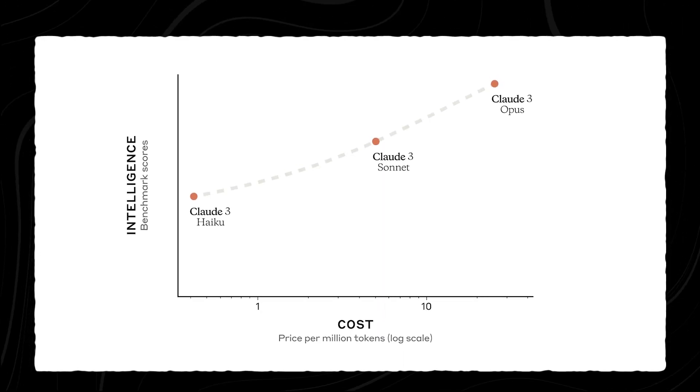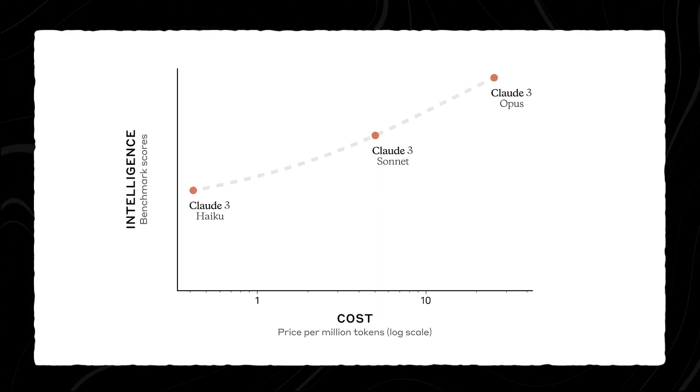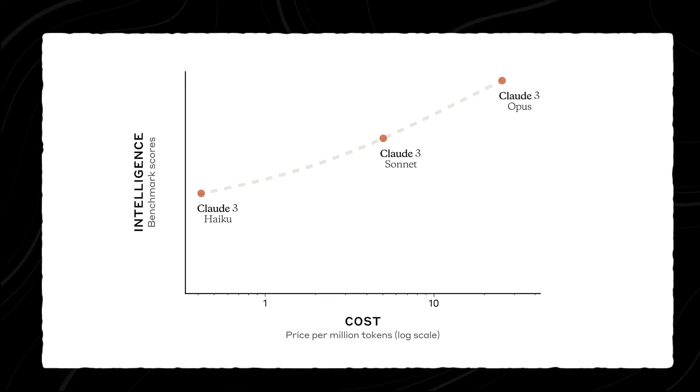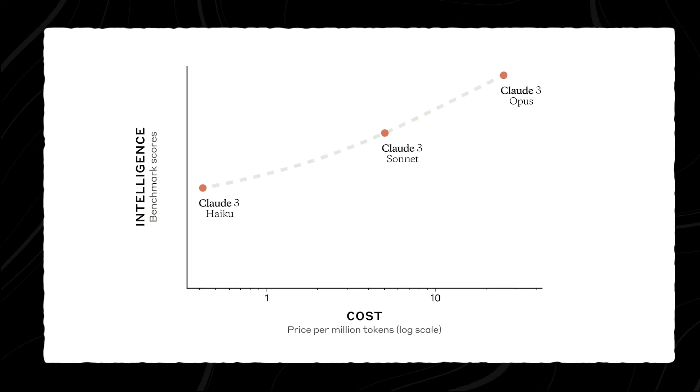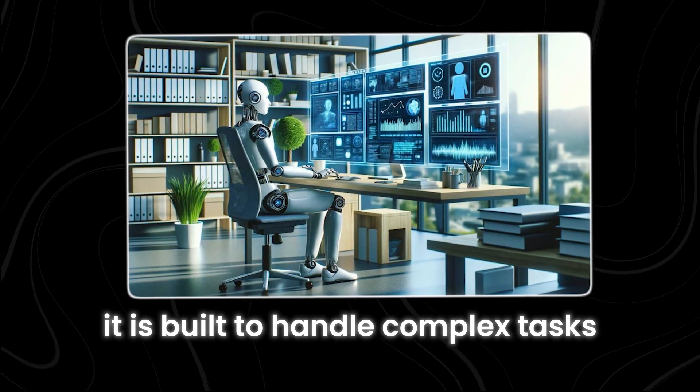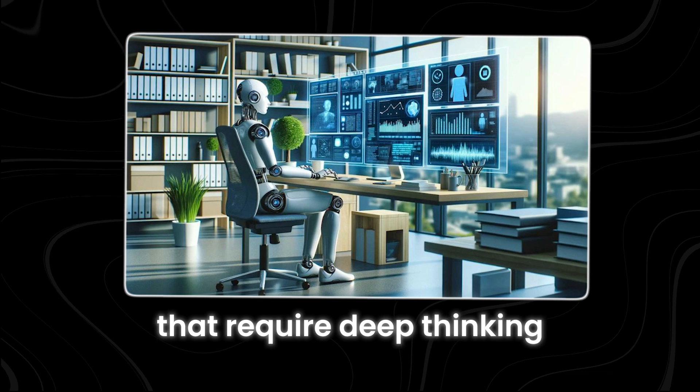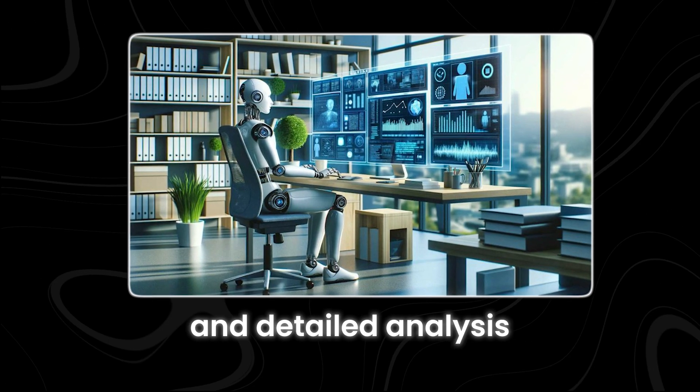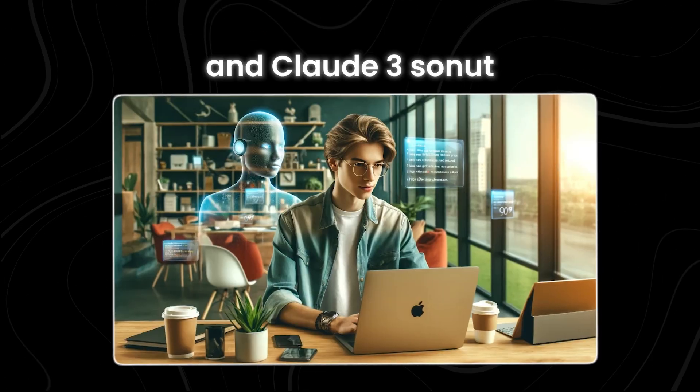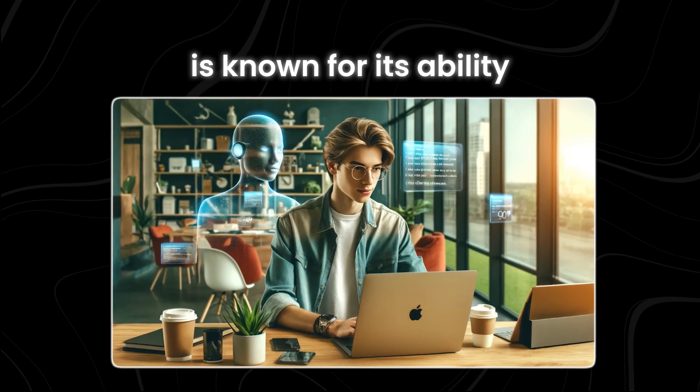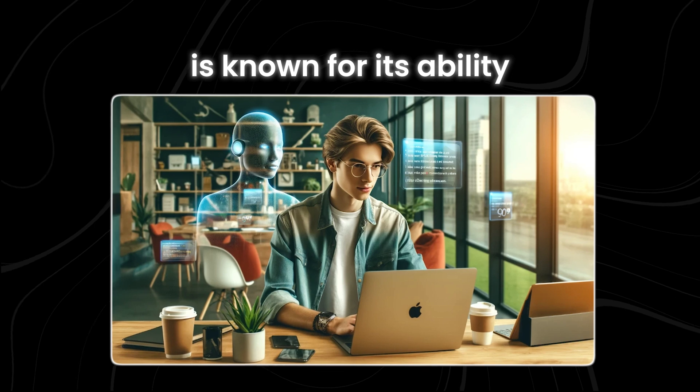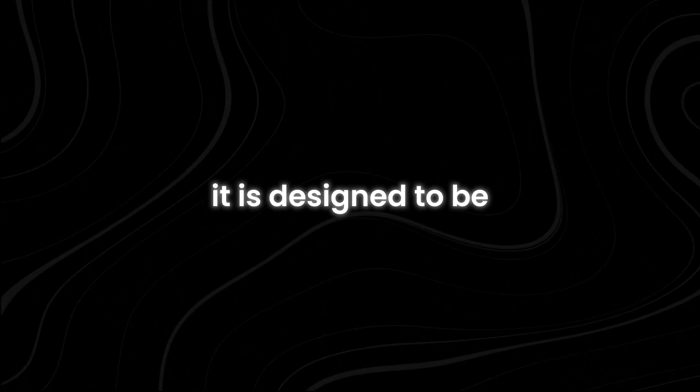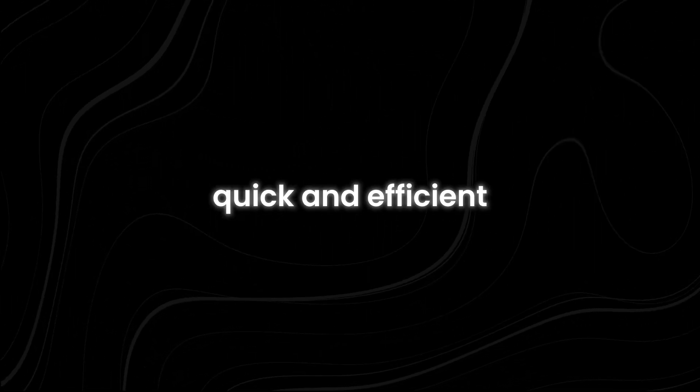Claude 3 Opus is the most advanced and powerful model in the Claude 3 family. It is built to handle complex tasks that require deep thinking and detailed analysis. Claude 3 Sonnet is known for its ability to balance skill and speed.